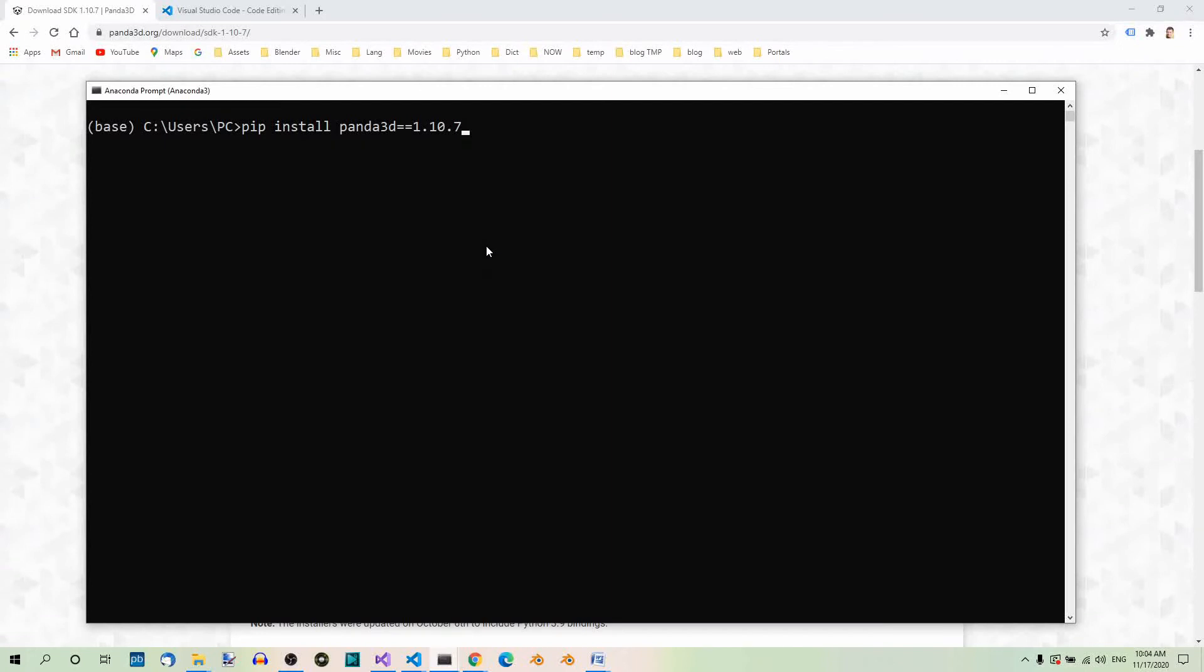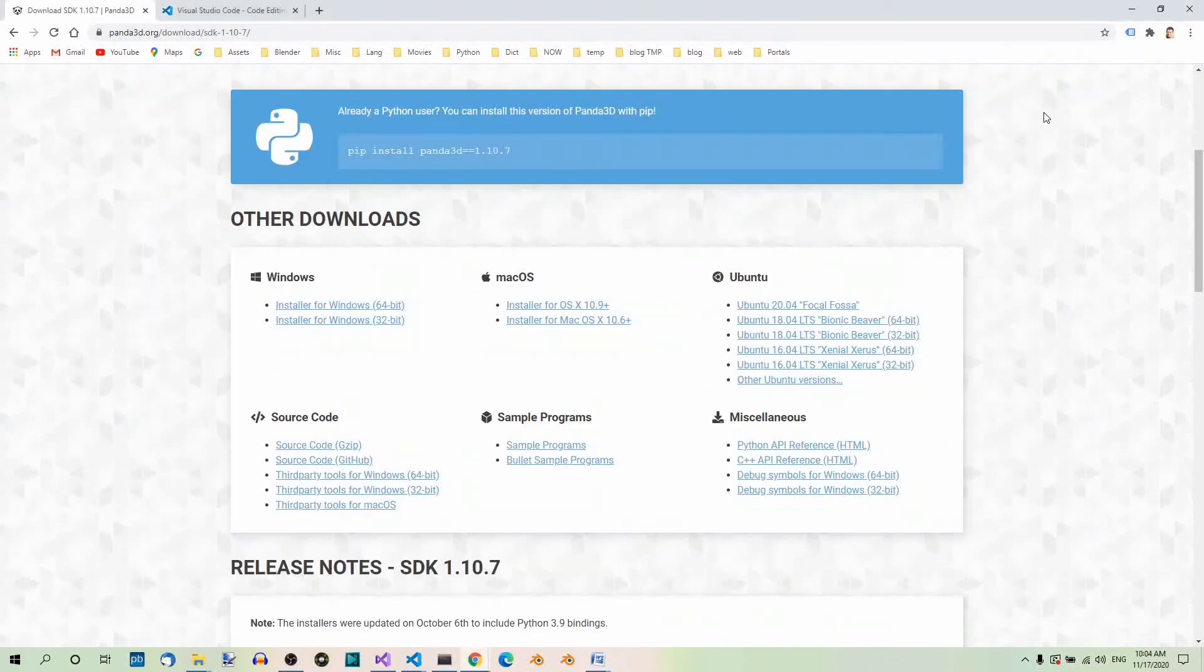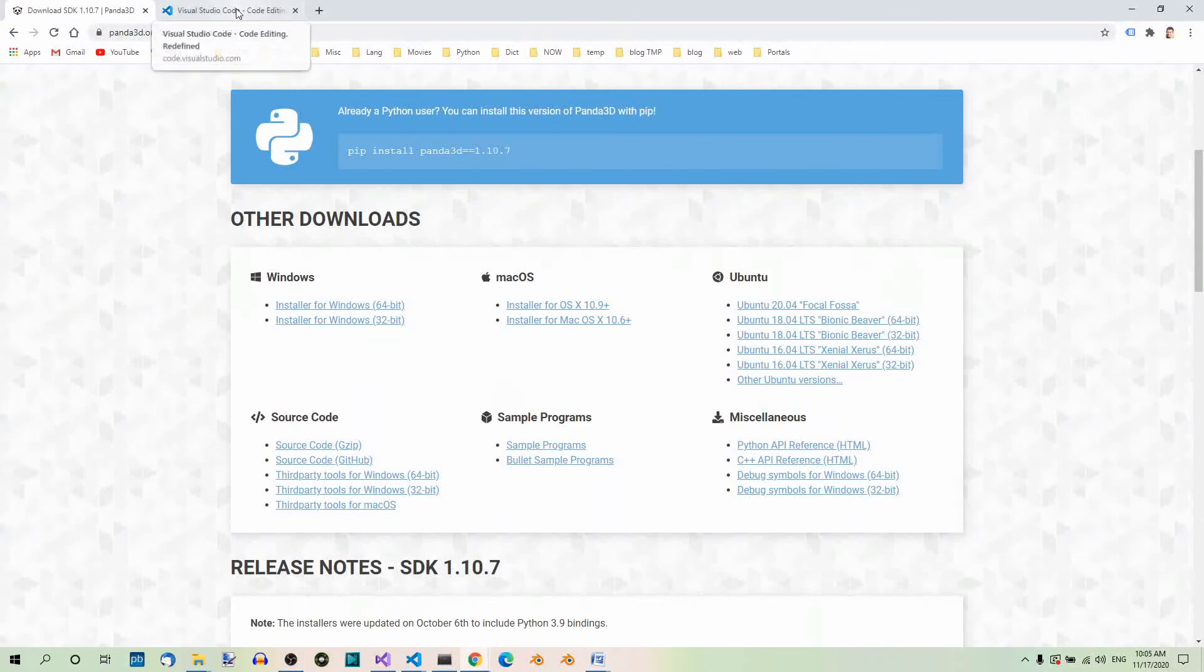Whichever method you choose, for the next steps, I assume you have Panda 3D installed on your system. The next thing we're going to need for our environment setup is a text editor. I'm going to use Visual Studio Code. You can use any editor or IDE of your choice, but if you want to follow along and use the exact same editor as I do, feel free to download and install it from their website, code.visualstudio.com.